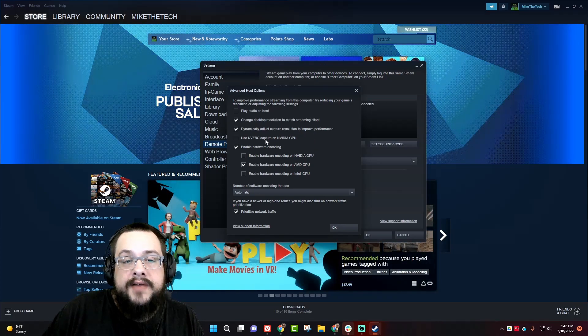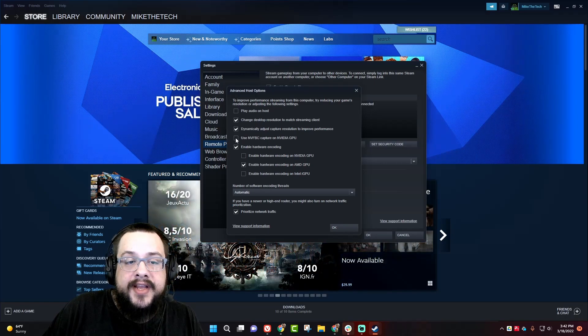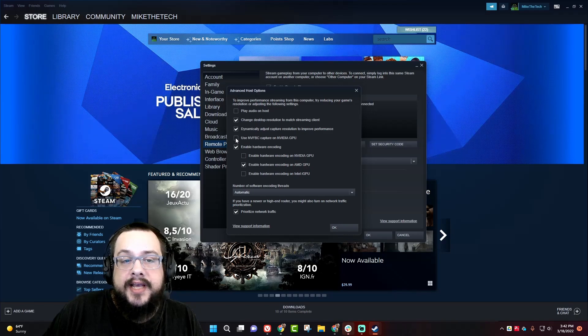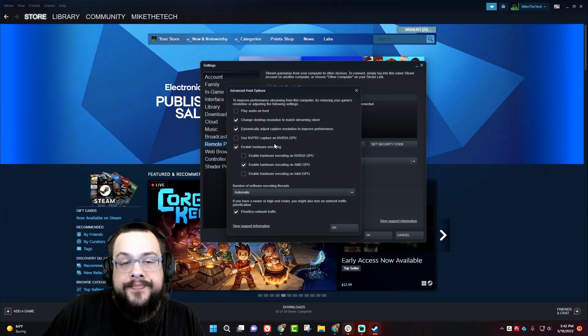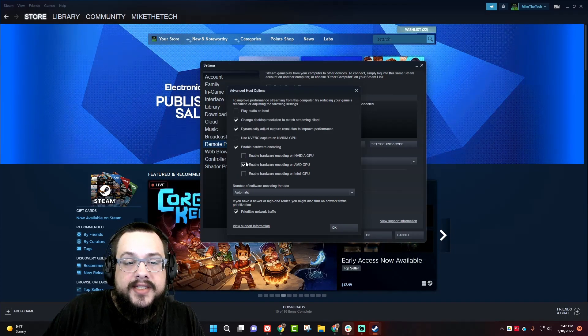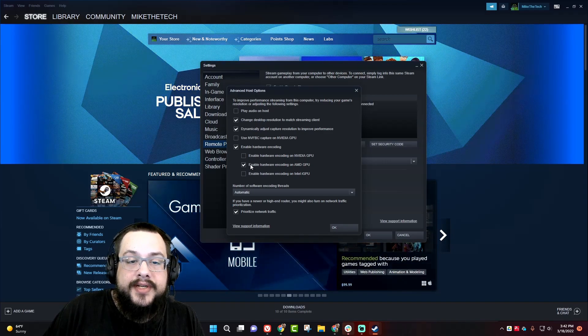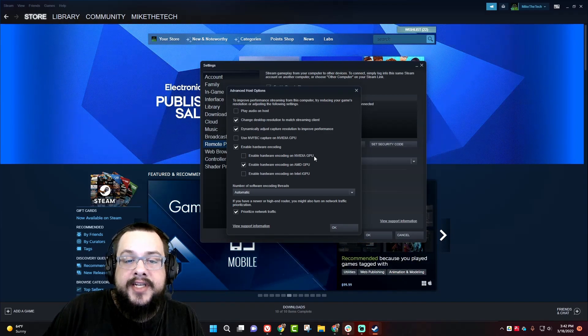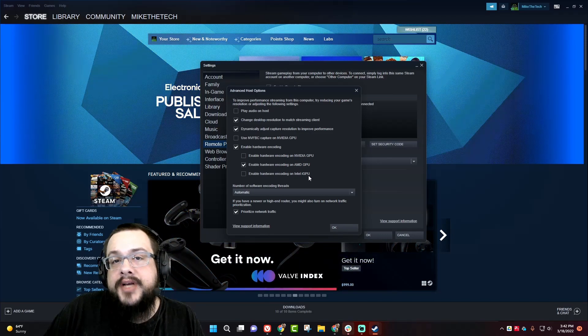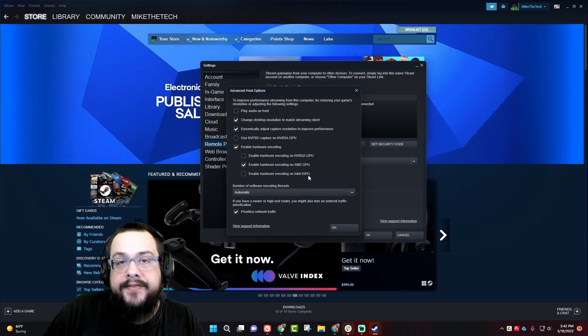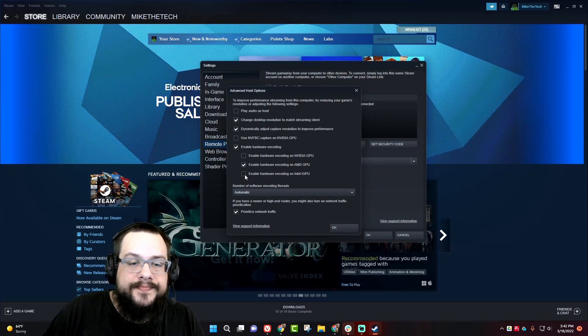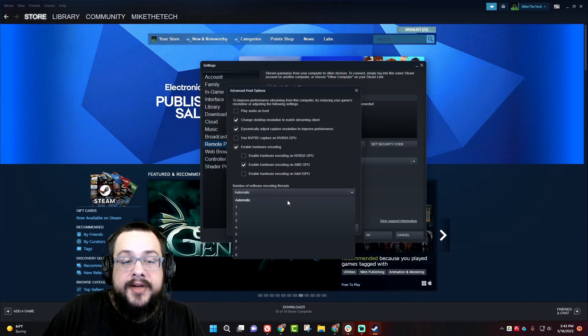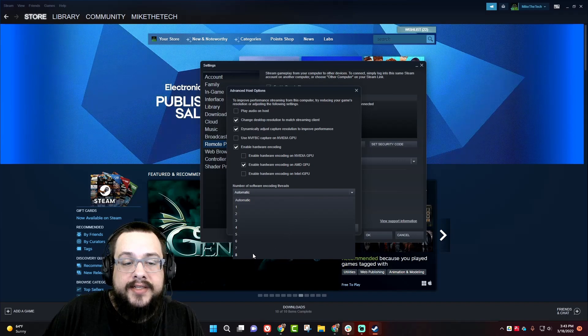If you have an NVIDIA GPU, make sure to check use NVFPC capture on NVIDIA GPUs that will speed up the encoding process. And then be sure to check the appropriate boxes here for enable hardware encoding. If you have an AMD GPU, I use AMD. If you have an NVIDIA GPU, use NVIDIA. If you have an Intel iGPU, like a laptop with an integrated graphics card, you'll want to use this one.